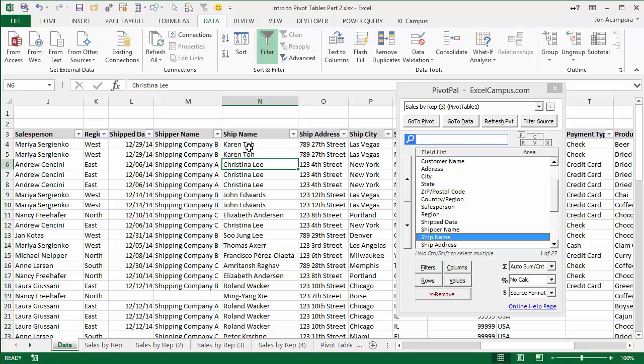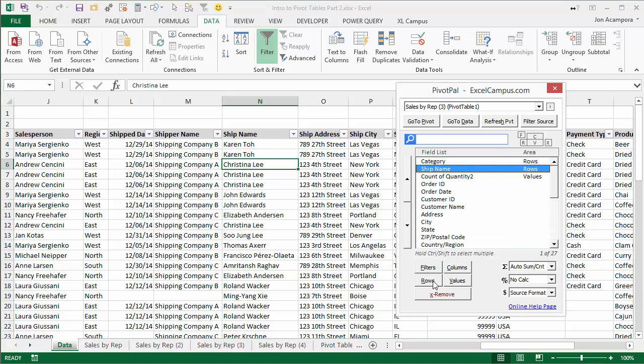So maybe I want to put this ship name on rows. I can do that by just simply clicking the field and then clicking a button.